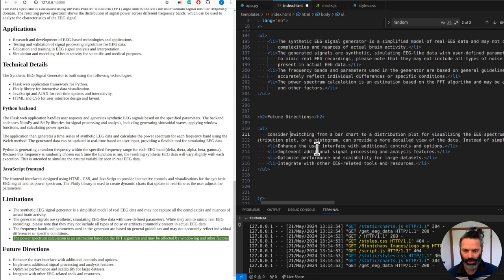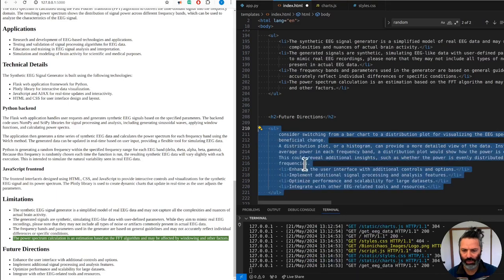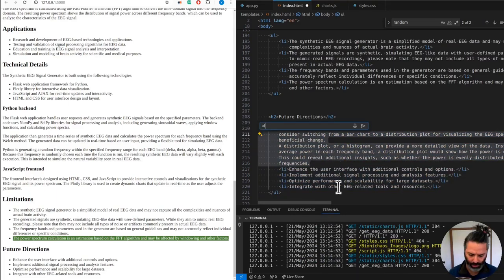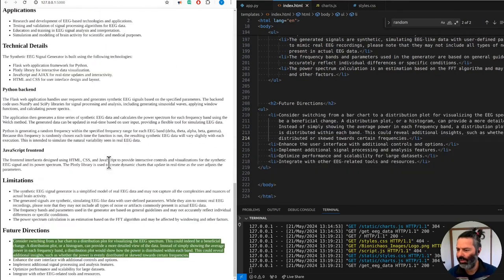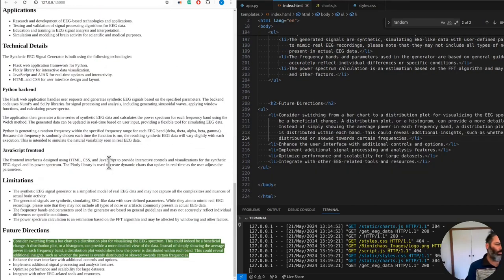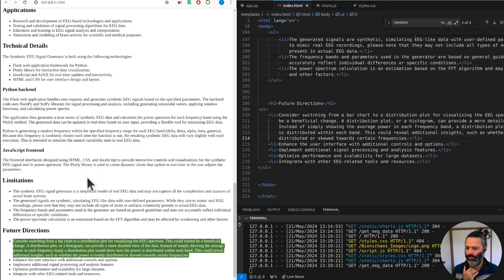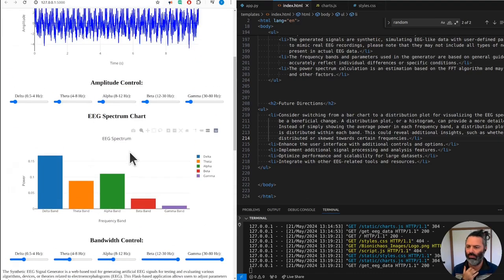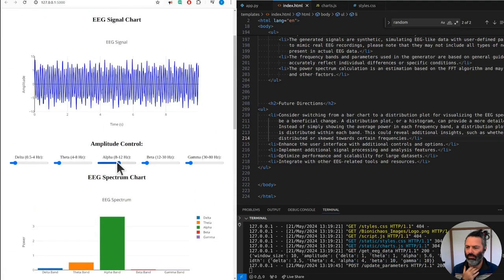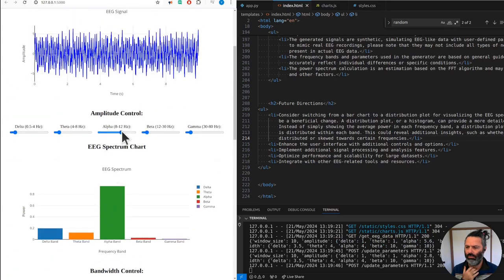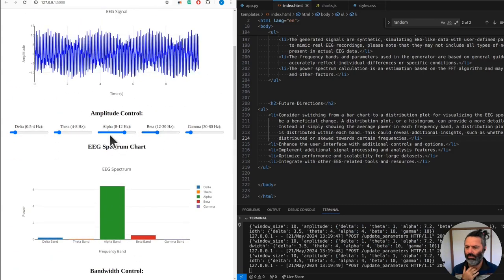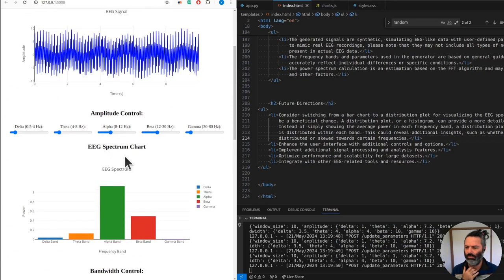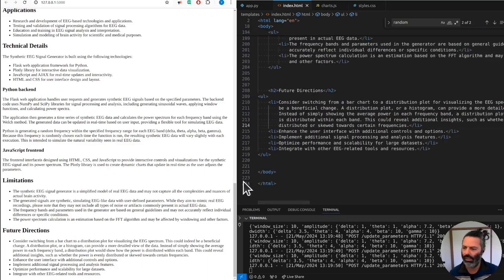Consider switching from a bar chart to a distribution plot for visualizing the EEG spectrum - this can indeed be a beneficial change. The distribution plot or histogram will provide a more detailed view of the data. Instead of simply showing the average power in each frequency band, the distribution plot will show how the power is distributed within each band. This could reveal additional insights, such as whether the power is evenly distributed or skewed towards certain frequencies. That's a pretty good description.